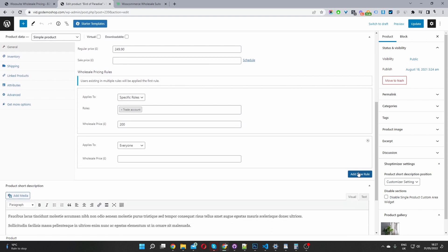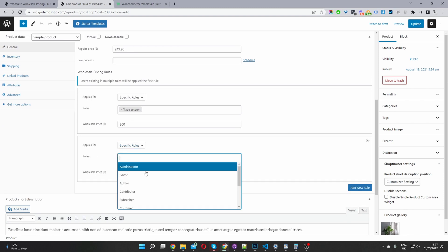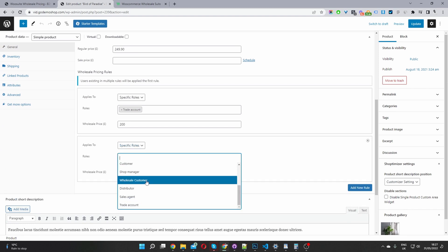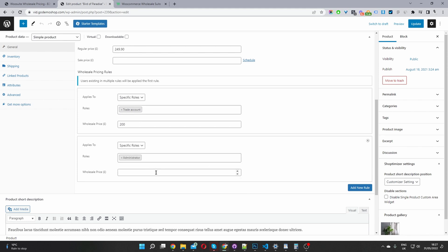And then we can go ahead and add a new rule. So we just click this add new rule button here, and then we can specify the user role as well. So in this case, I'm going to create a new pricing for admin. Since I'm logged in as admin, we'll create a pricing specific to admin. So we can go ahead and test this out. So I'm going to say for admin, you can get it for 199, right?